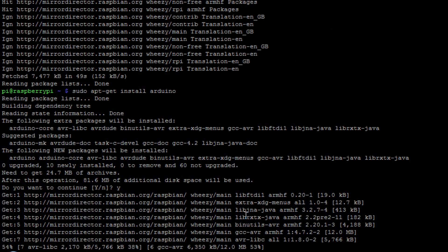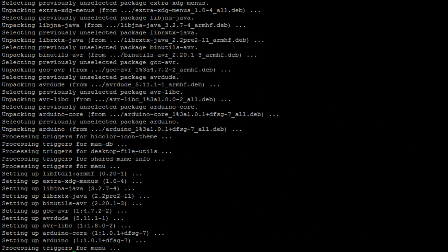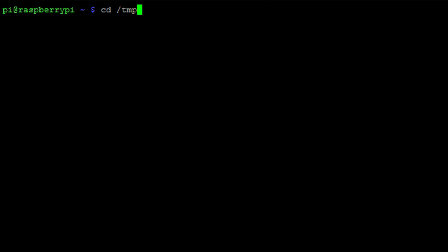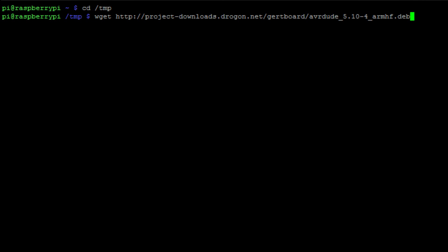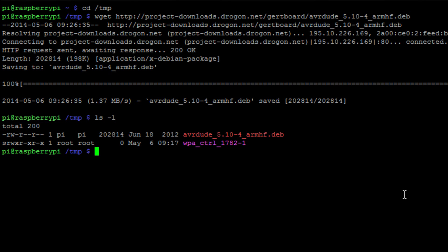The next thing we need to do is change into the directory /tmp. We're going to download some another batch of code using the wget command to talk to the internet and download this code off of the website. This code allows us to upload the compiled C software to the Arduino but through the Raspberry Pi's GPIO headers.